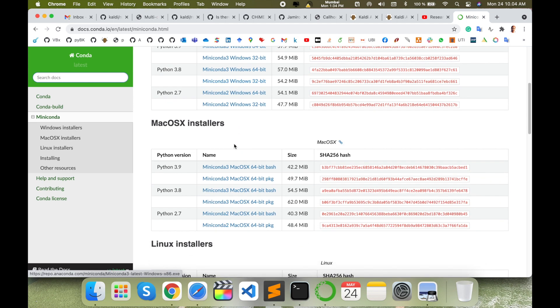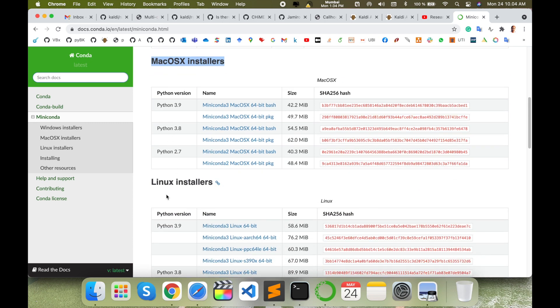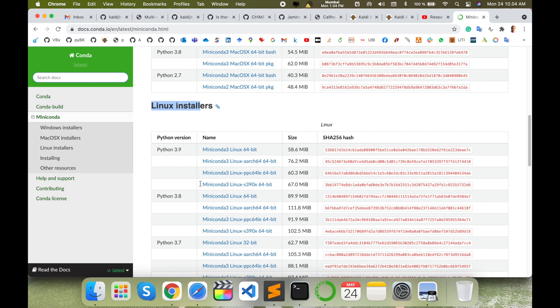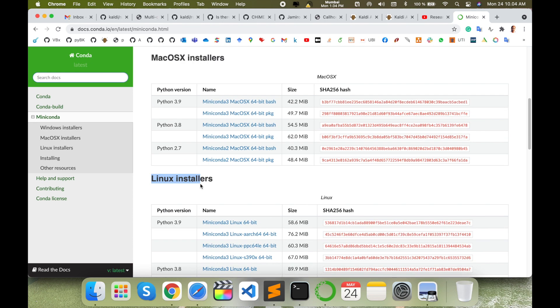Here is Miniconda installer in Mac, and here Miniconda installer in Linux operating system. You can download accordingly.